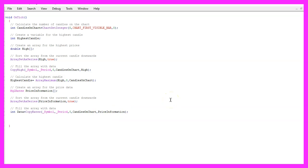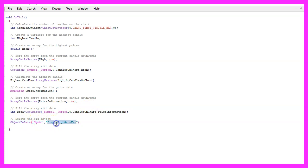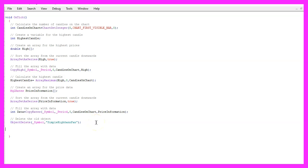Before we can create a new object we want to use ObjectDelete for the current chart and the object called 'simple high gann fan'. We use ObjectDelete to remove old objects before we draw a new one. This won't be the case the very first time, but afterwards we always have an old object that needs to be removed. To draw an object we use ObjectCreate.